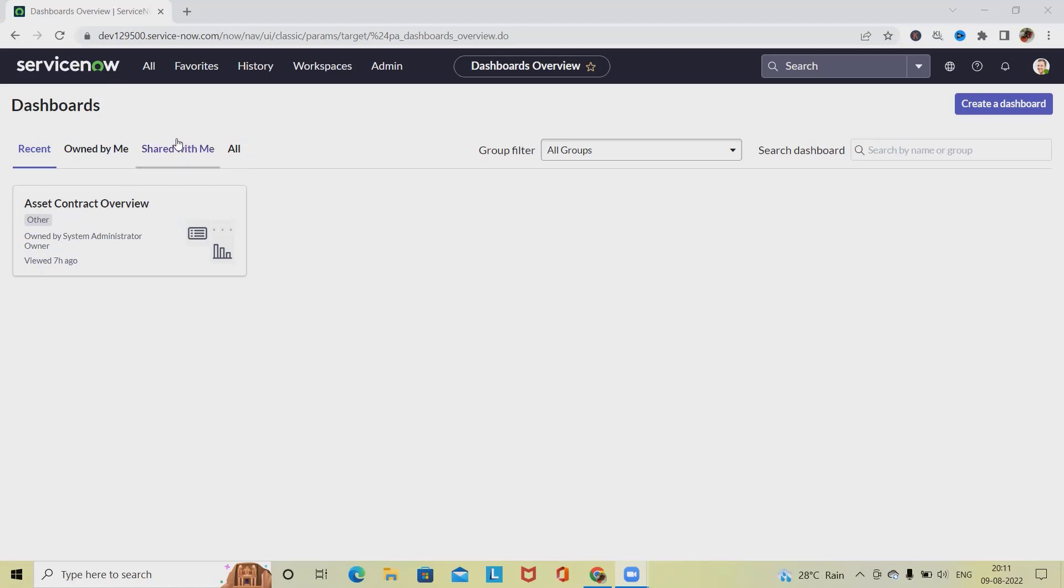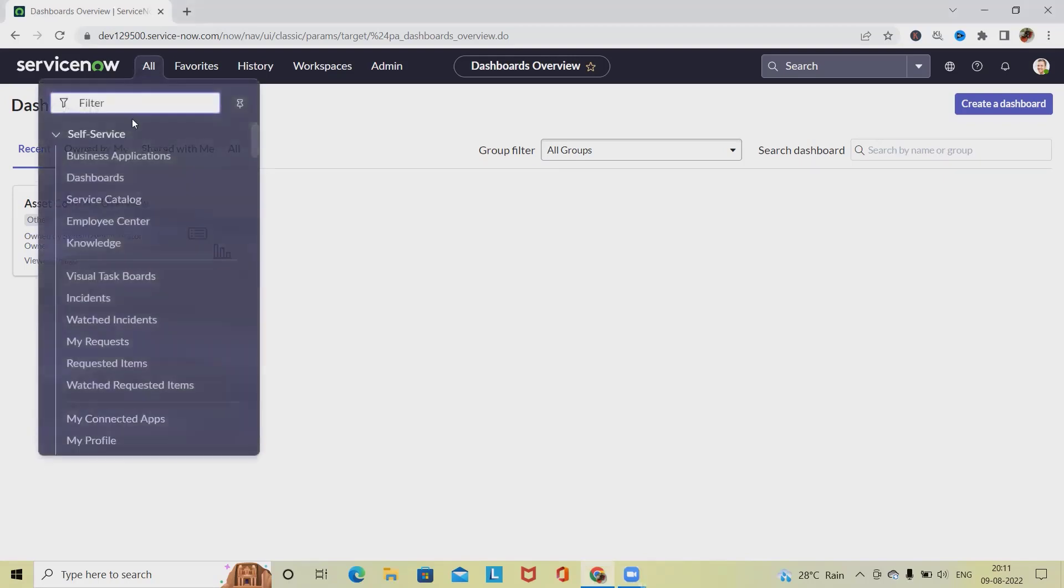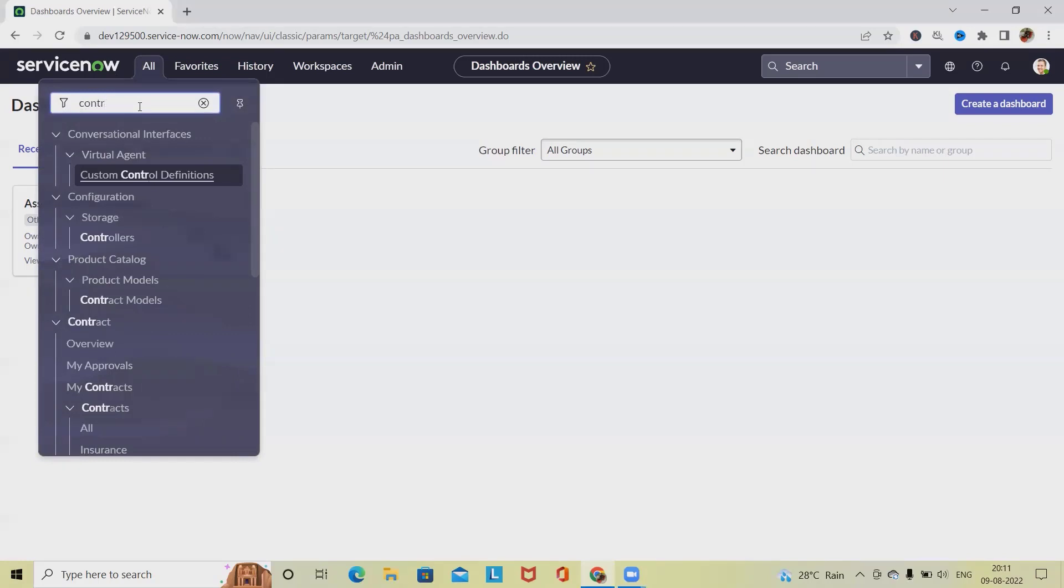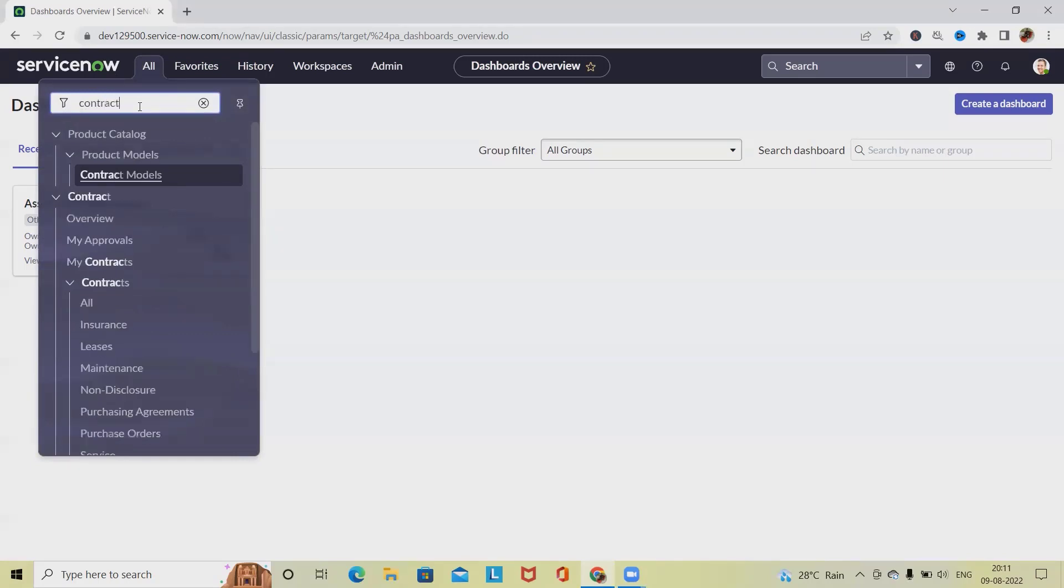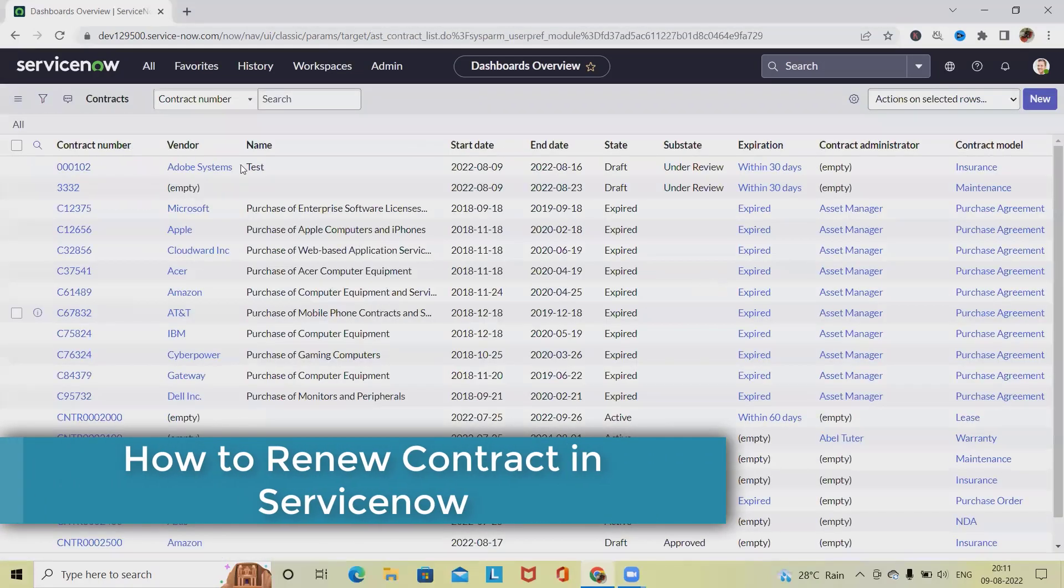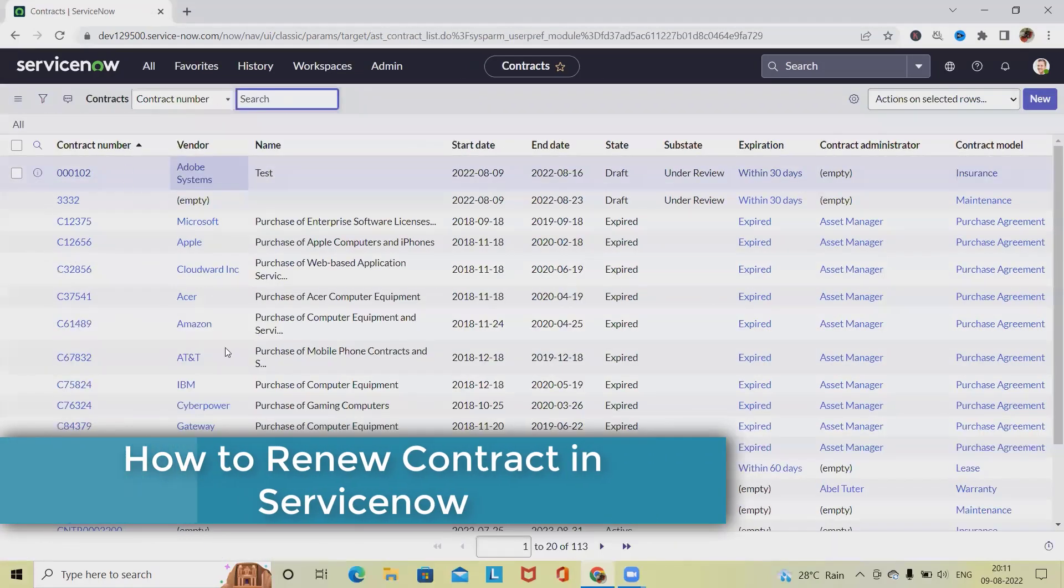For renewing contracts, we have to navigate to the all contracts list, or if you remember the contract number, search it directly. Just type 'contract' and click on 'all', then we'll see all contract lists are available.